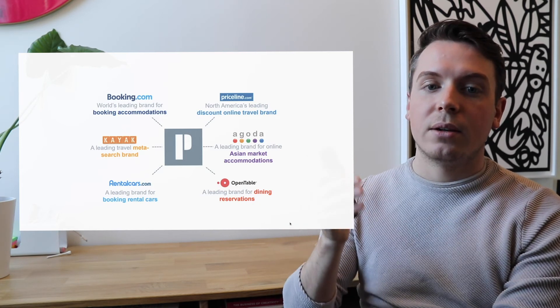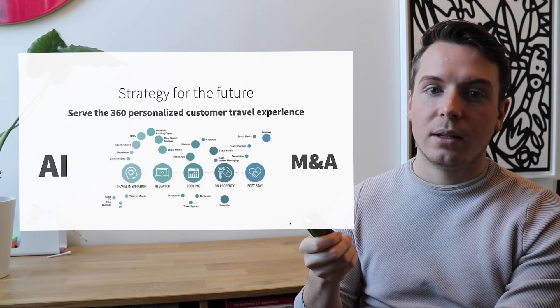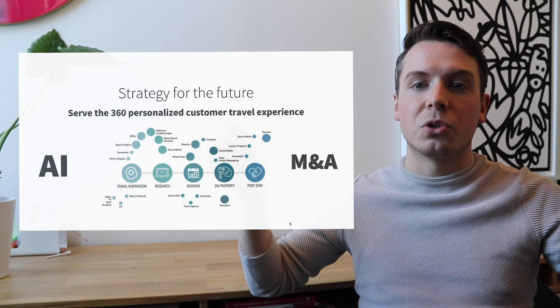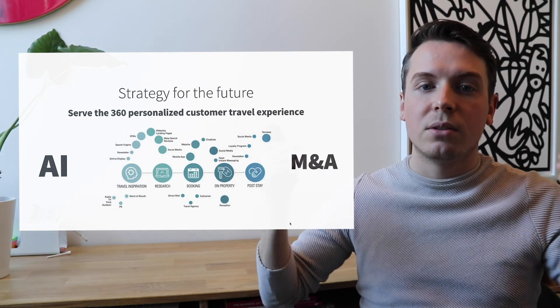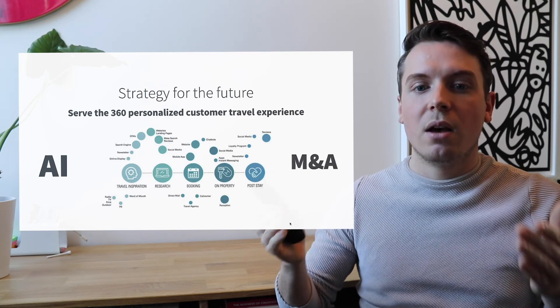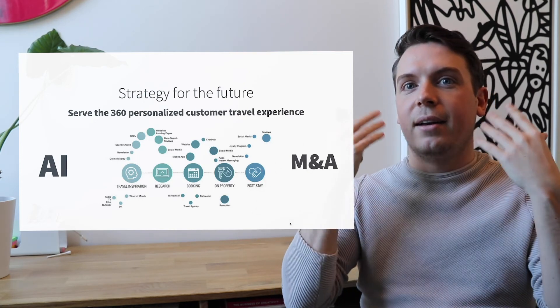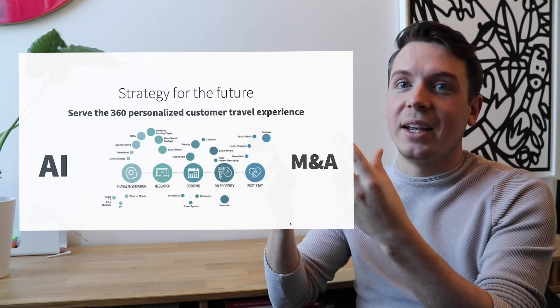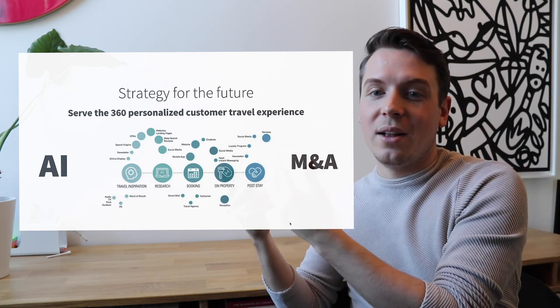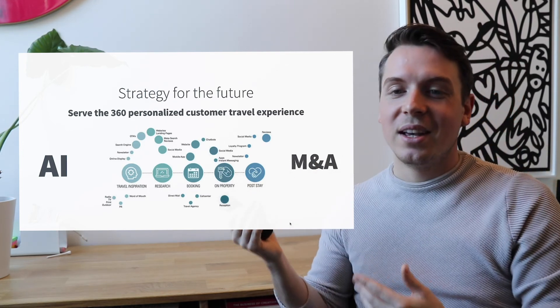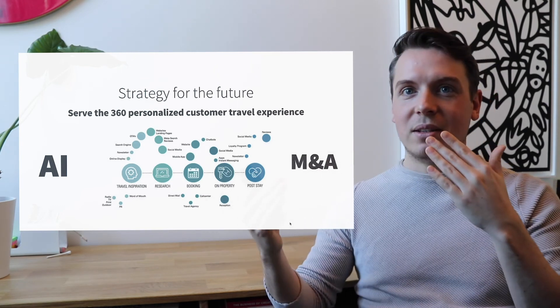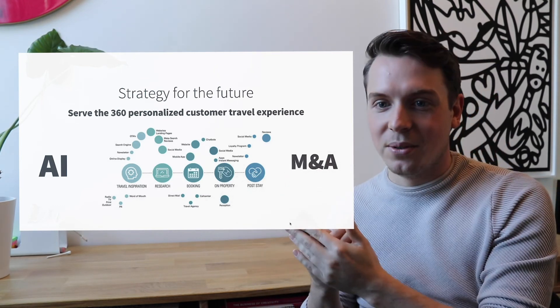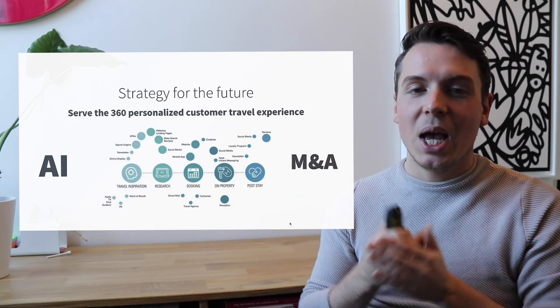They want to dominate the whole customer journey of travel. They want to create the 360 degrees personalized customer travel experience, from basically getting an idea of where do I want to travel to, to doing research, to doing a booking, to booking a hotel, booking a flight, to booking some restaurants, to leaving some reviews, to receiving newsletters about these places or about the city you're going to, to some even aftercare in terms of a post day.